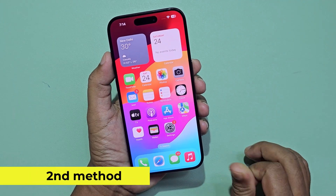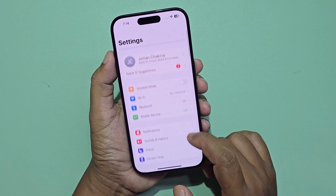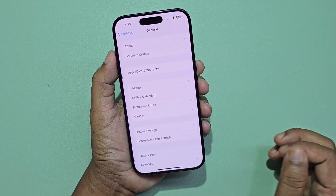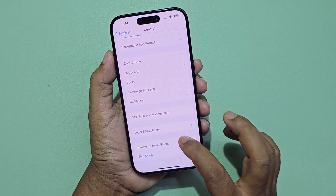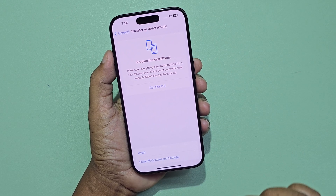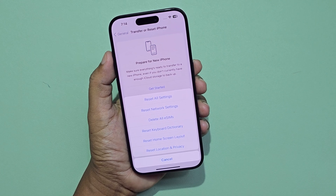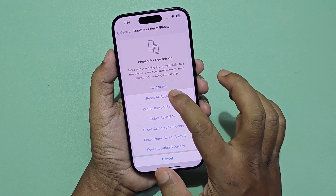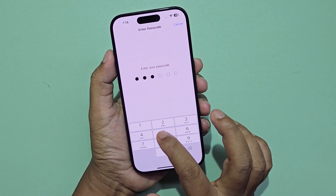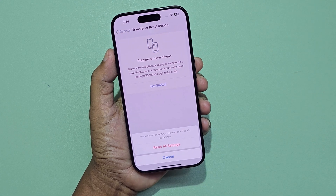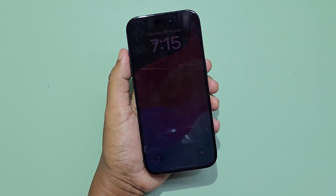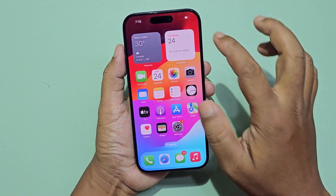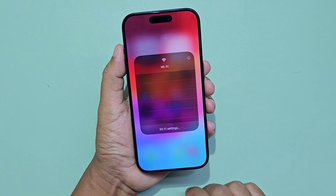The second method: go to the settings, then click on general settings, then click transfer or reset iPhone. Reset all settings. Now connect the network again.